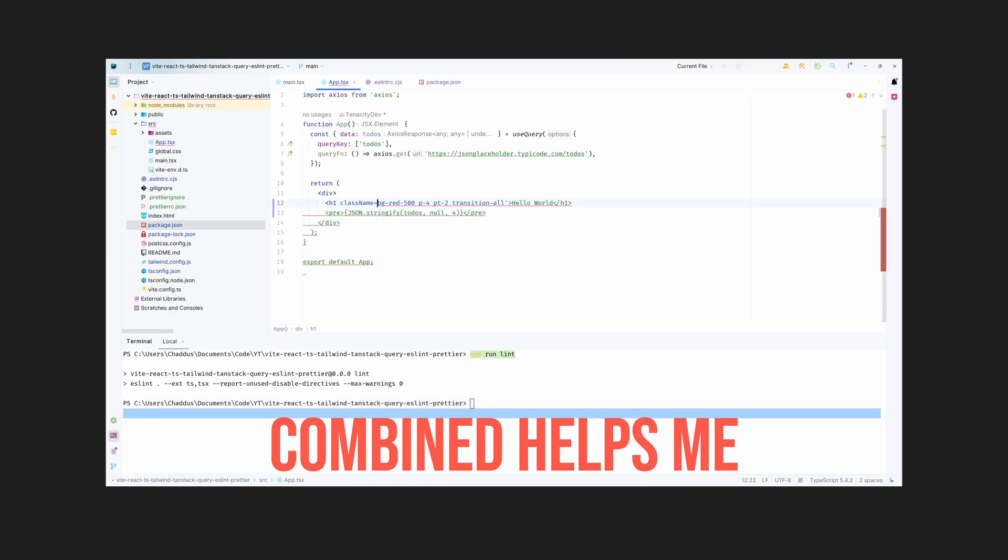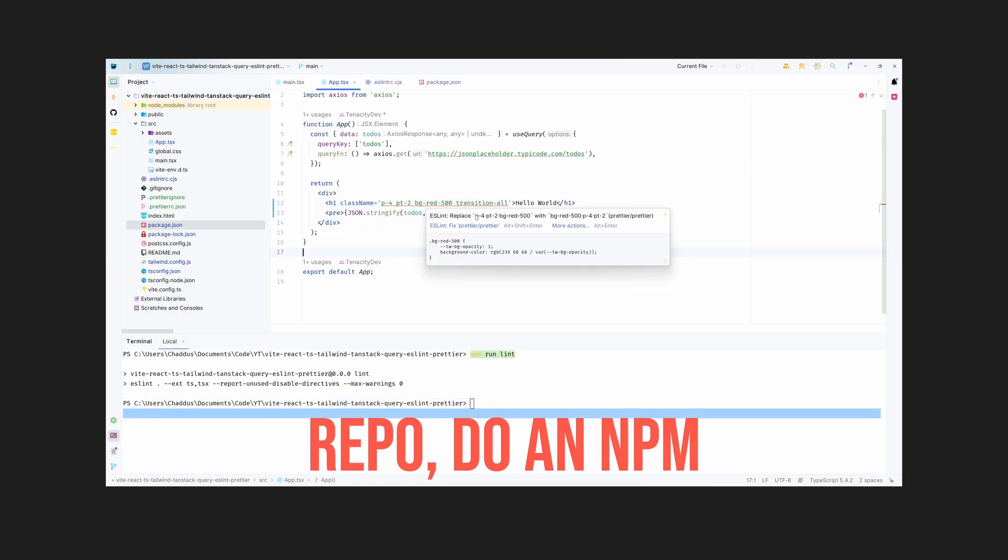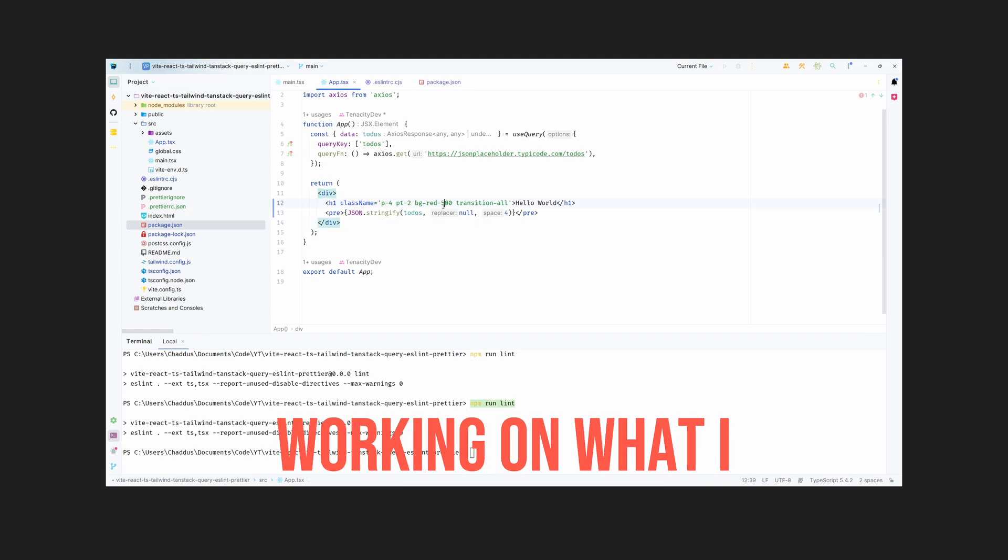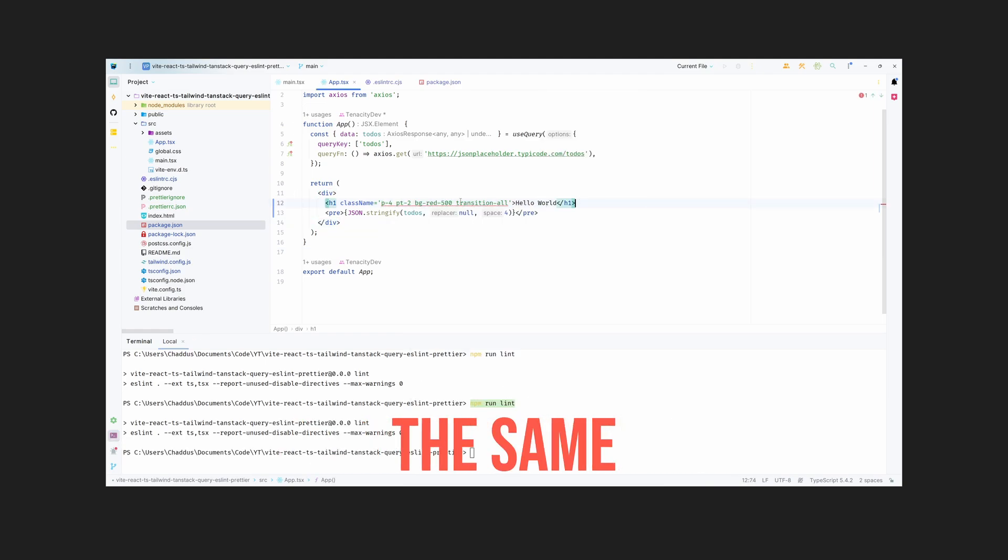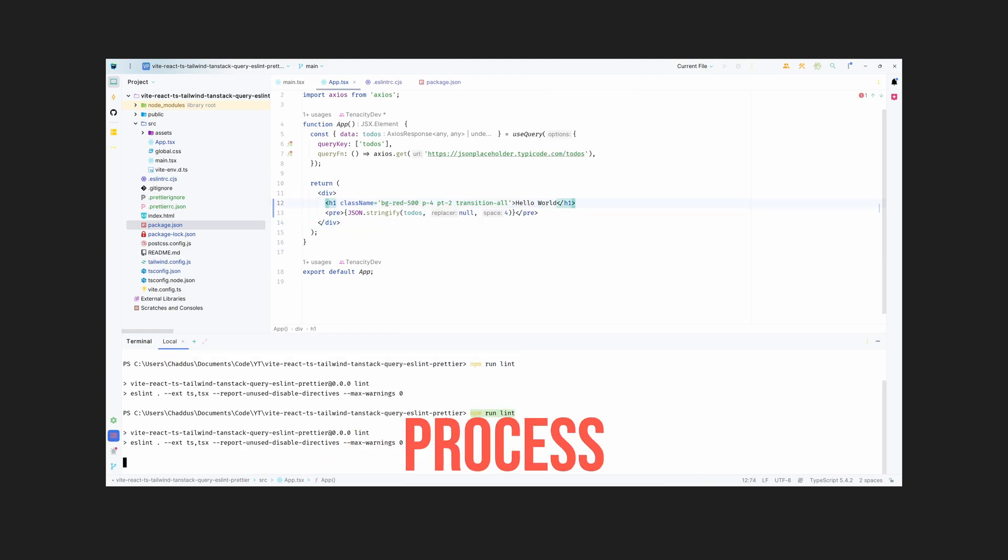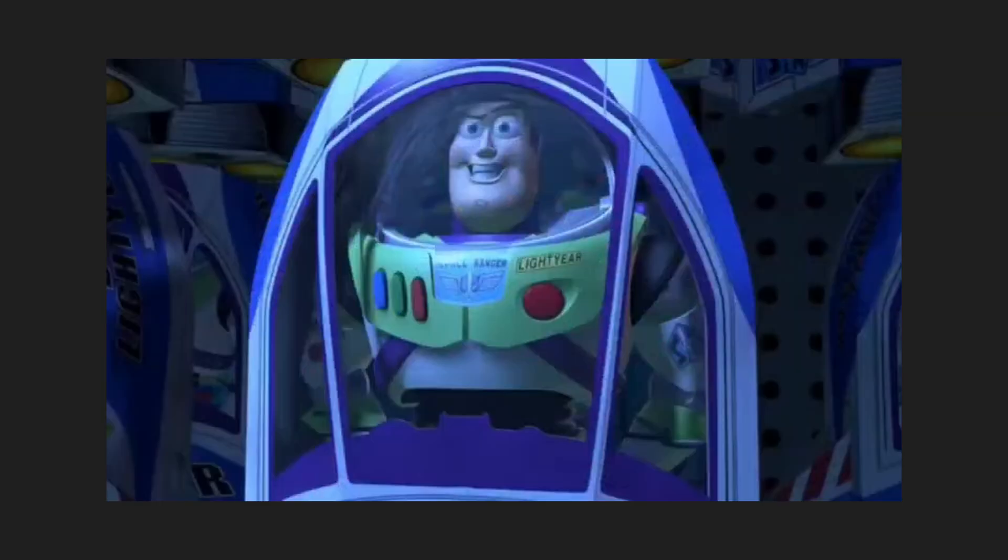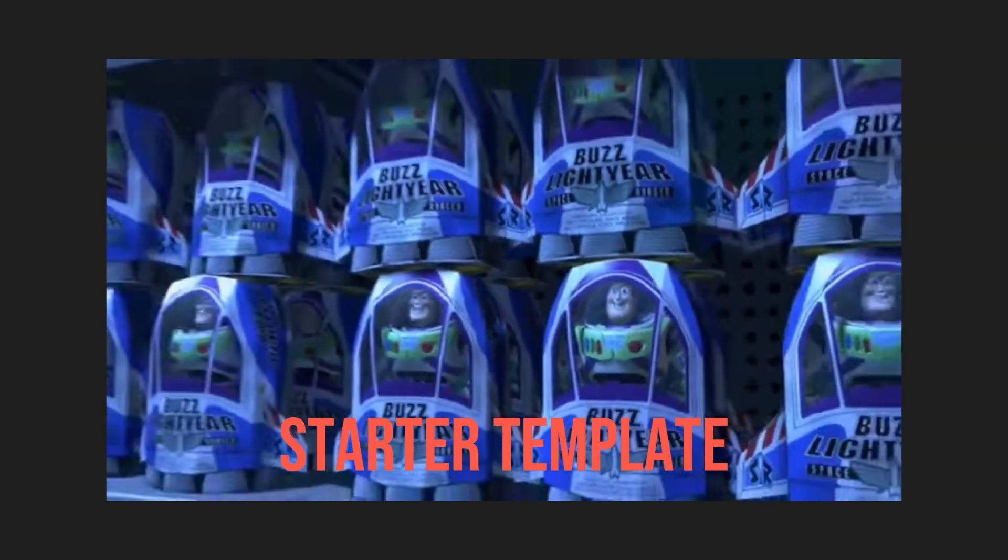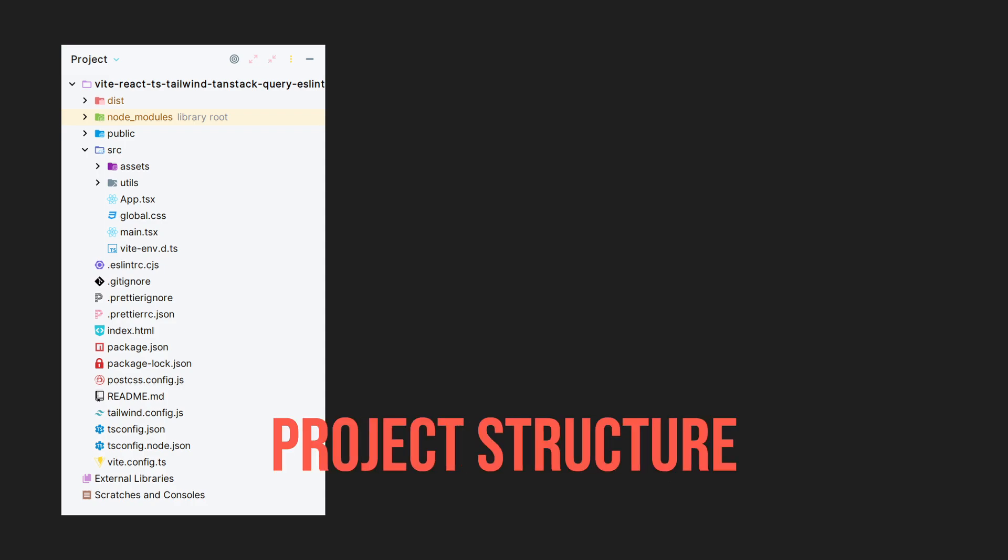All of this combined helps me just clone the repo, do an npm install, and start working on what I need without being bothered by the same installation process every time. Now, of course, every project is unique, so feel free to customize the starter template as needed. You can add and remove dependencies, change the project structure, and even modify the default configuration files to suit your specific requirements.